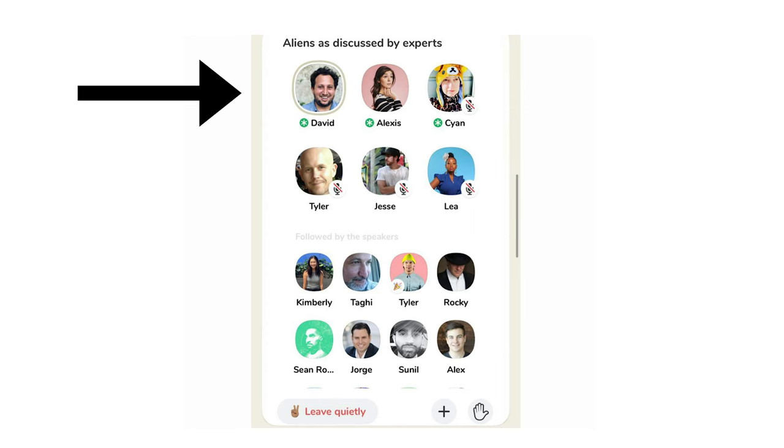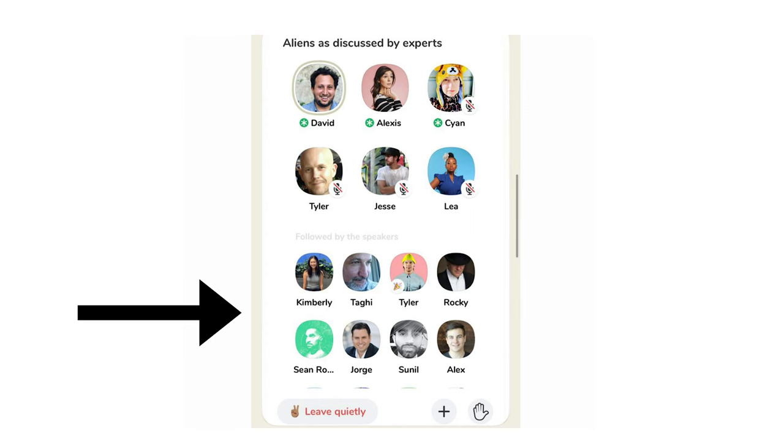In both of those apps, you have a set of speakers and then you have the audience. Most of the time you can sometimes hop in on the speaker side, but you either have to get invited or raise your hand. It's kind of like a TED Talk, but for iPhone with no video.